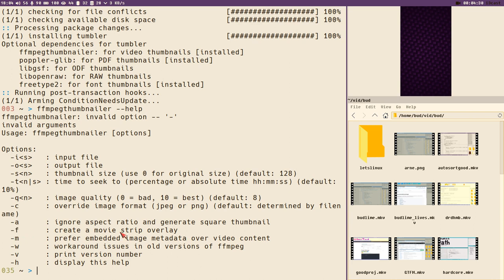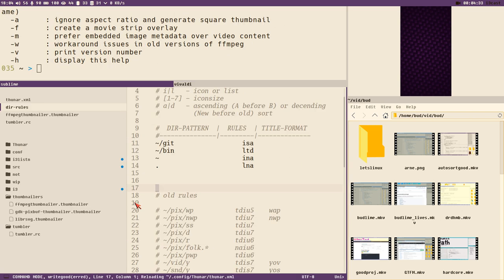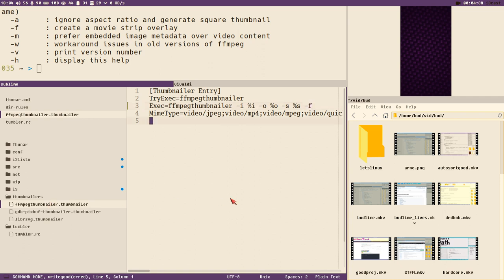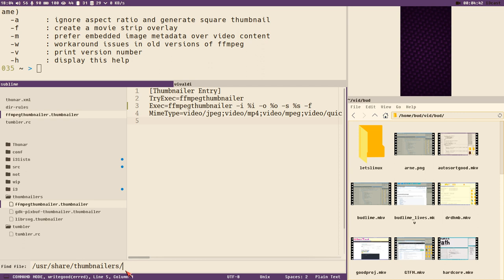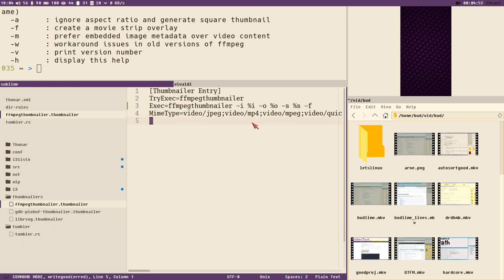So I searched around in some weird directories and found this thumbnailers directory inside /usr/share/thumbnailers. Here you can create your own thumbnailers that tumblr will start if they match the mime type here, so you can create all kinds of stuff.